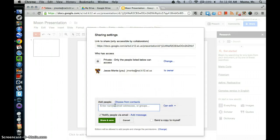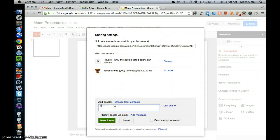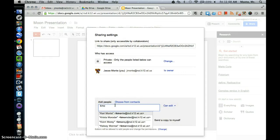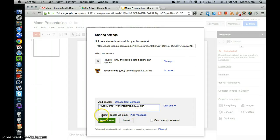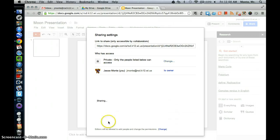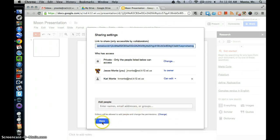And we can go ahead and add a name on there. And this is kind of nice. You can either notify people via email and add a message, or you can uncheck it so there is no notification. So we're going to click Share and Save. And done.